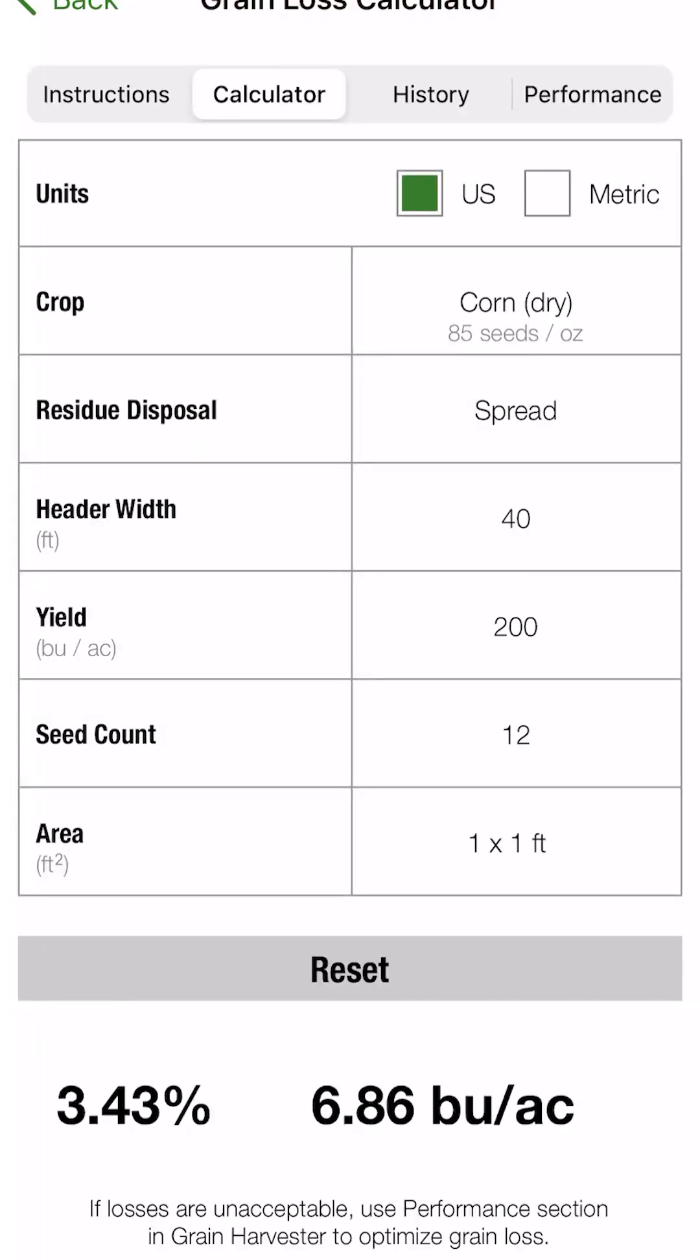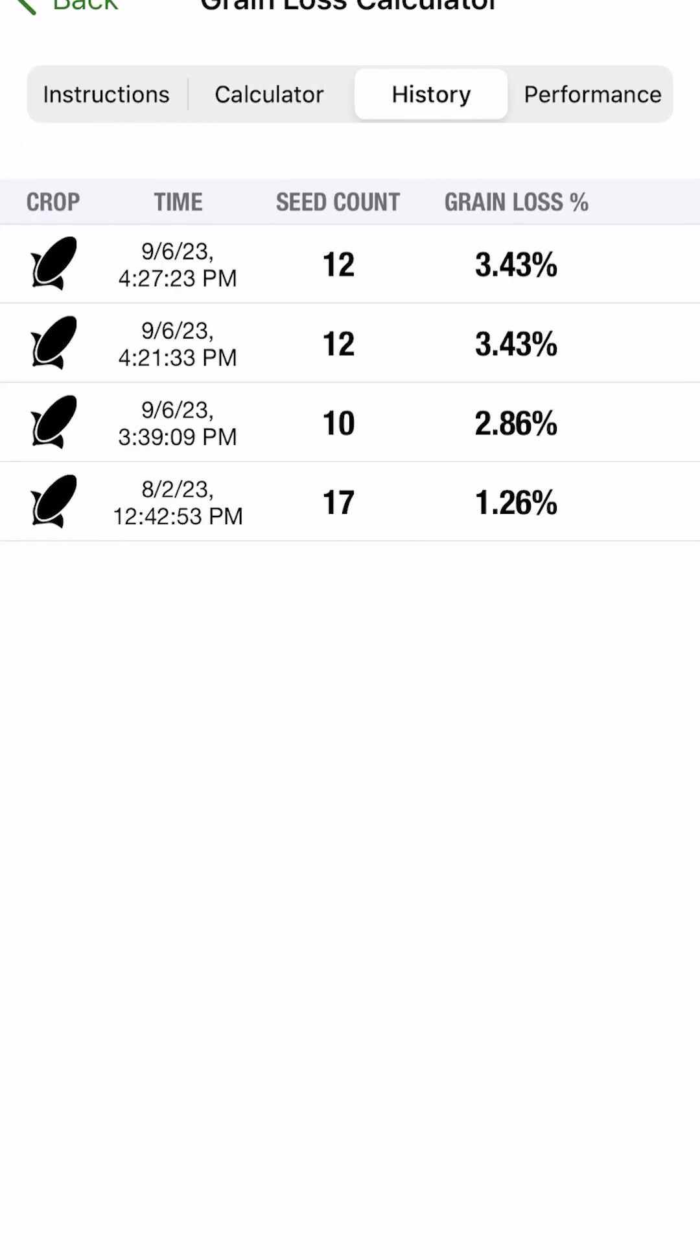So you'll see underneath there, if losses are unacceptable, use performance section. So before we get there, there's also a history section here at the top. This is going to allow us to keep a history of the grain loss calculations we have made, whether it's per year, per field, per crop, whatever it is. But you'll see there, it'll separate it out by crop time and the number of seeds. So if you make adjustments, you can go back to your history to see how those adjustments helped you or didn't help you.